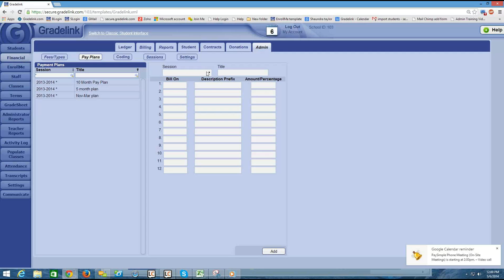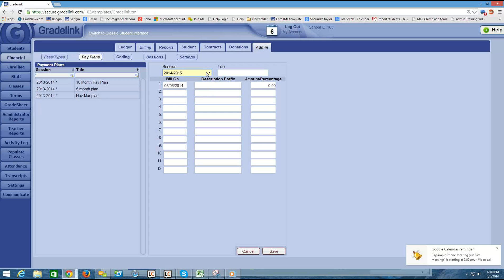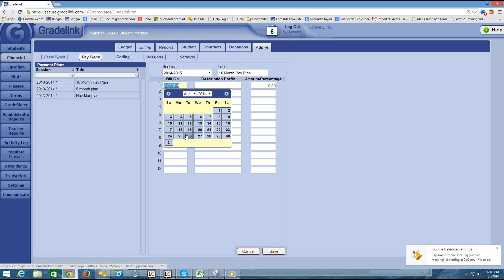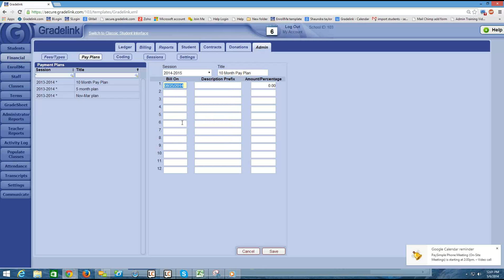So on the right I'm going to click in the session drop down menu and select the appropriate year. In the title box I want to put the title of the payment schedule. So a common example would be a 10 month pay plan. Next I'm going to choose the first bill on date. And so let's say that for the 2014-2015 school year the first bill on date is going to be around the end of August. Maybe I want to bill it on the 25th because I expect parents to pay it by September 1st. But I want to notify them as to the fact that they have an upcoming charge ahead of the due date. And so I might make the first charge at the end of August.